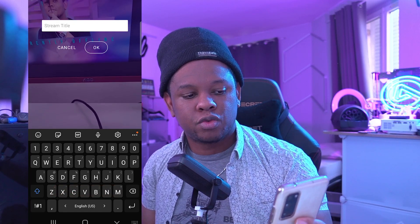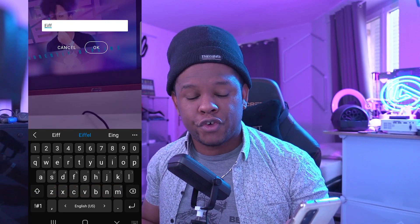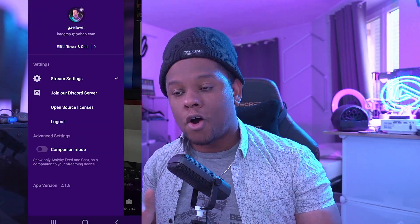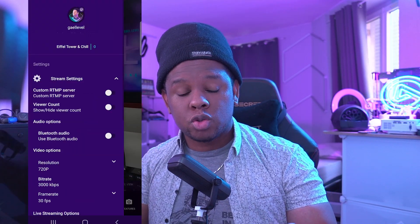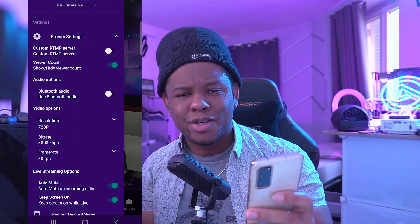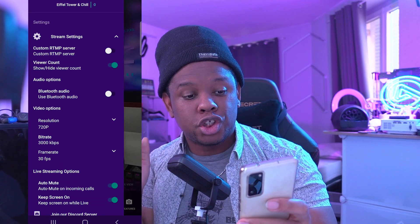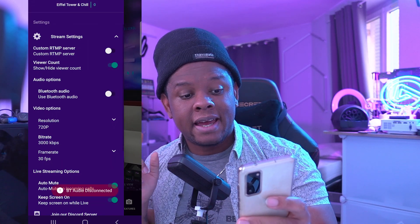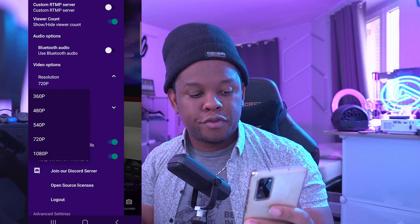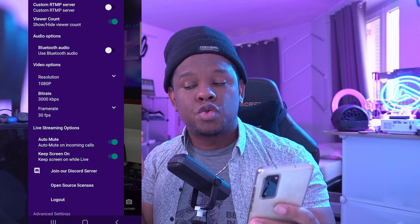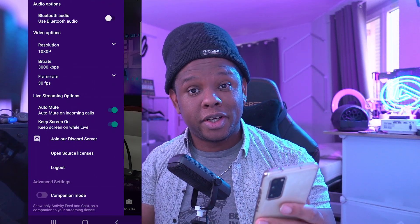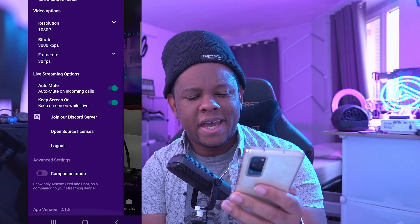Then we have stream settings where you can change the name of the stream, though it doesn't give you the option to change the category. Apart from those three main tabs, you also have a menu in the top left. If you click on it, you will see your profile, your email address, your stream title, and your viewer count. You can click on stream settings where you can turn off your viewer count, use Bluetooth audio if you're using a Bluetooth device, and set up your video resolution, bit rate, frame rate, and a couple more options.